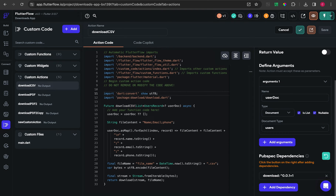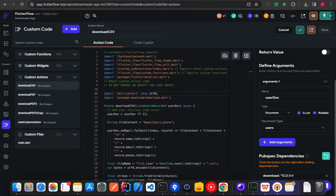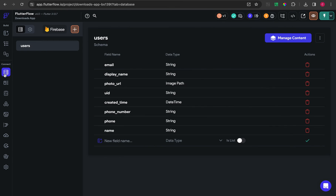In this video I'm going to create a tutorial to export data from a Firebase collection to CSV. First thing first, you have to open your Firebase collection. In this case I will select the user collection, and after that you have to decide what fields you want to export to the CSV. In this case I want to export email, phone, and name.